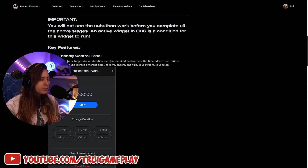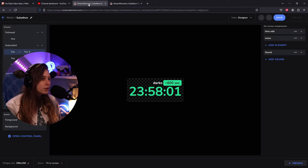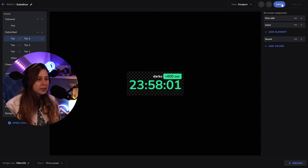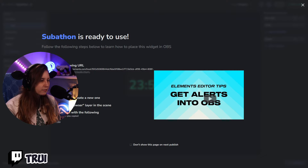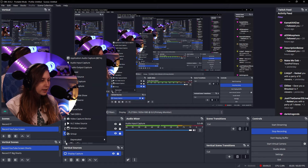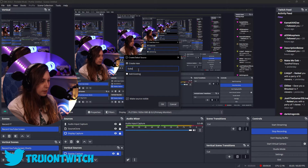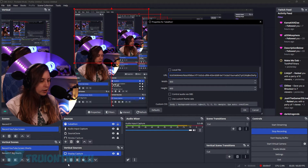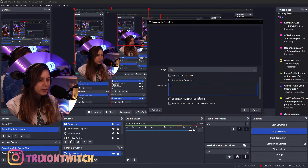Make sure that it is a browser source and that you have a browser dock with it. This is the control panel — we need the control panel to be able to set how much time we want. So after customizing the texts, we save and then publish. Now here we're going to get a link. Copy the link URL, open OBS Studio, select the scene you want it in, and create a browser source. Fill in the width as 350 and the height as 150. I'll call it 'Superton' here. Paste in the URL, set the width to 350 and height to 150, make sure to control audio via OBS, and press OK.